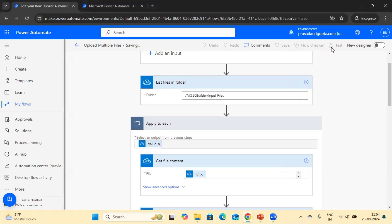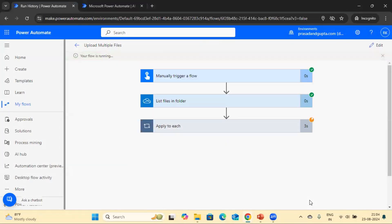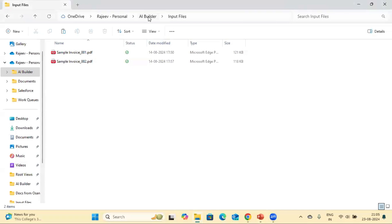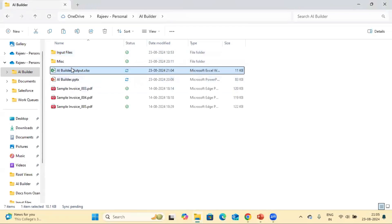This is a straightforward step — in my previous video I showed how to create it; the only addition here is another loop and the step to get file information. Now let's quickly save and test it.